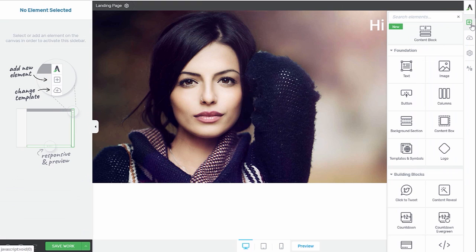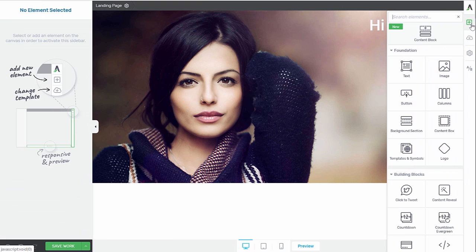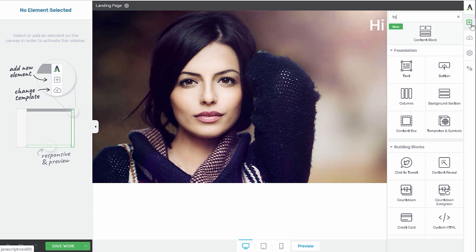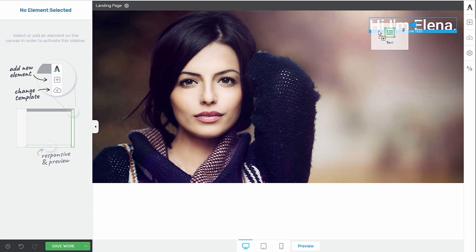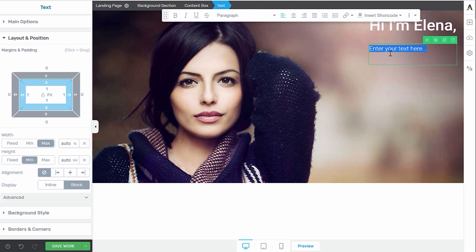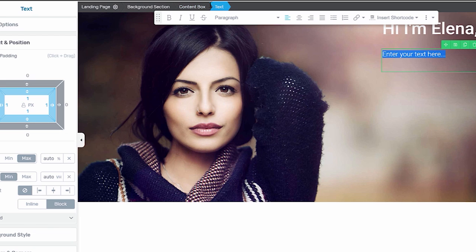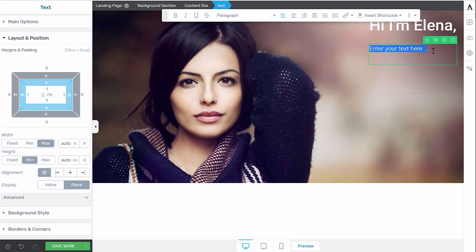So let's drag our title in there. And then we're also going to make a paragraph. So I'll need another text element. Let's put it under here and make sure that it is inside our content box. So you can see here in the breadcrumbs that we have a landing page, the background section, the content box, and then the text is inside our content box. And that's exactly what we want.